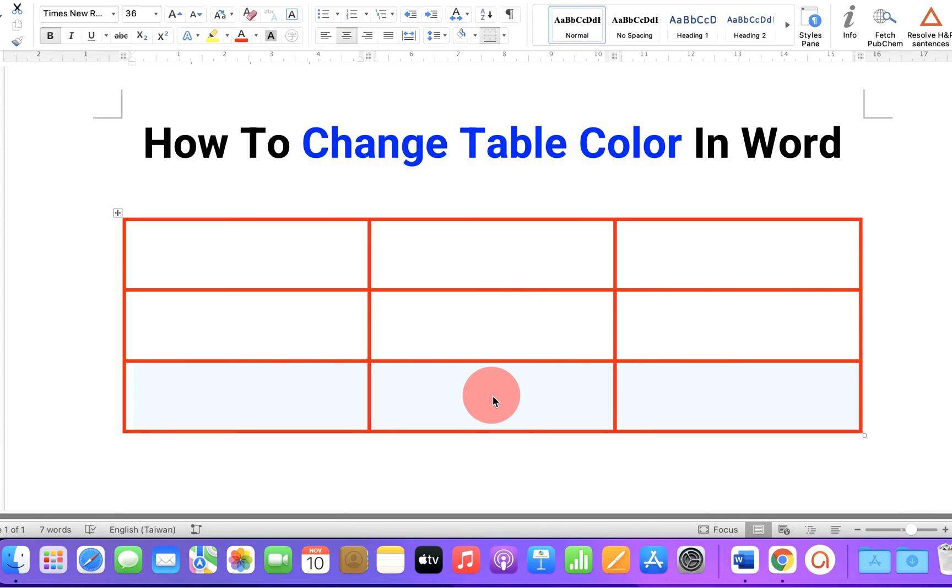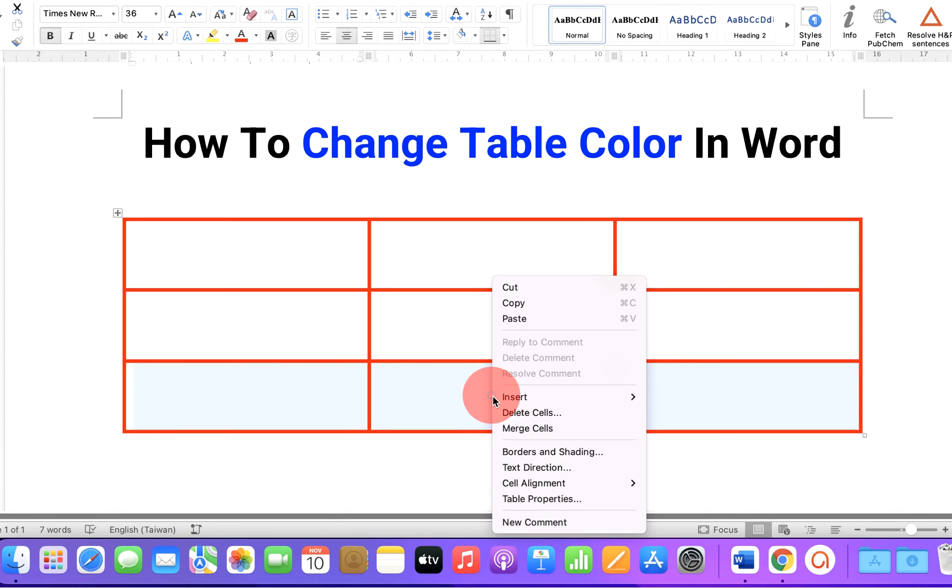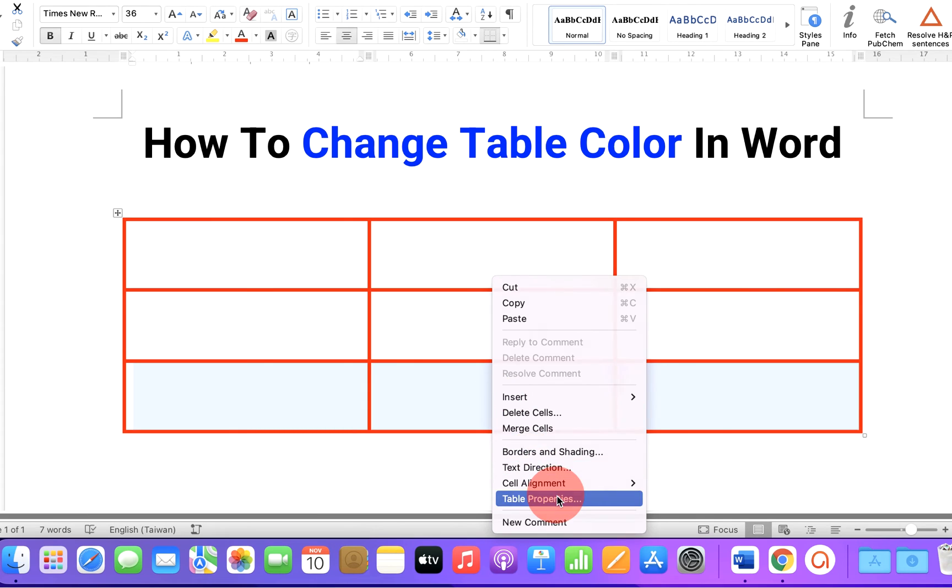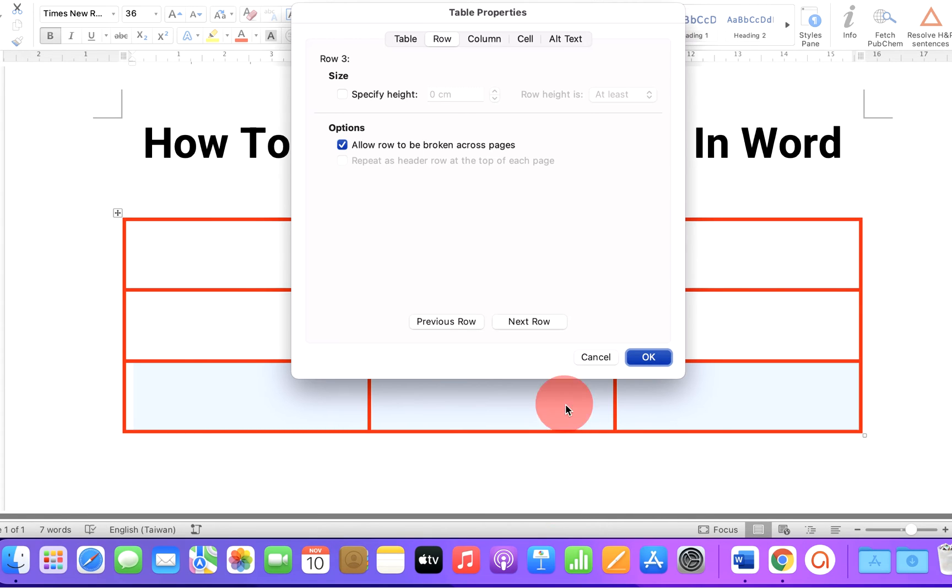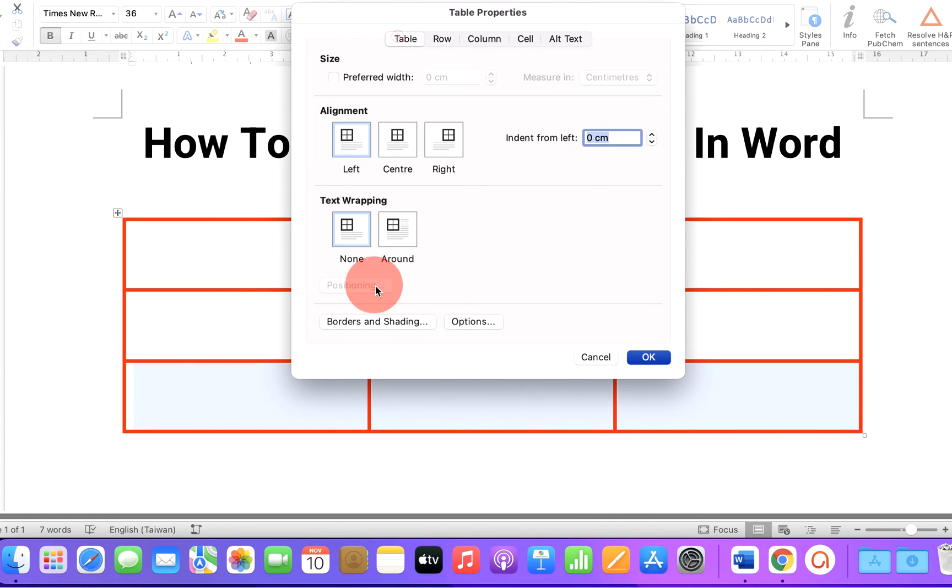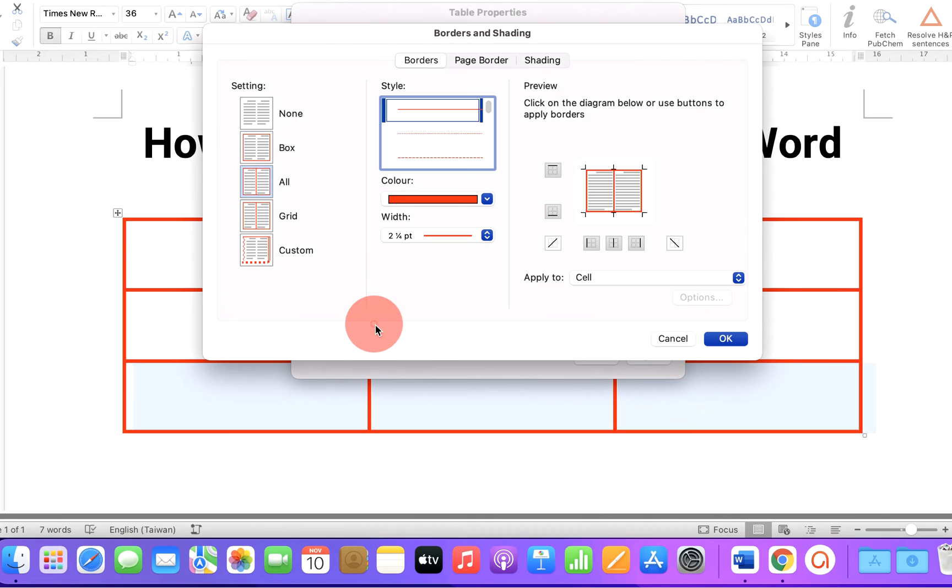then select the cell. Go to table properties again. Under the table, select borders and shading and here is the shading option.